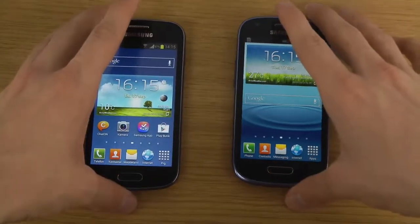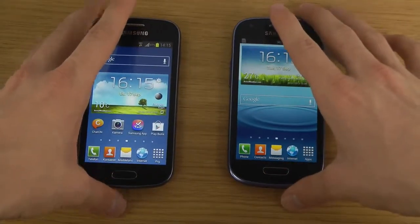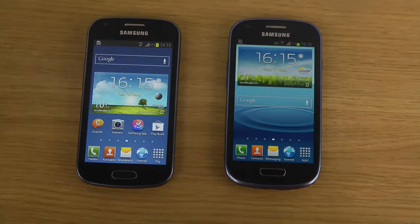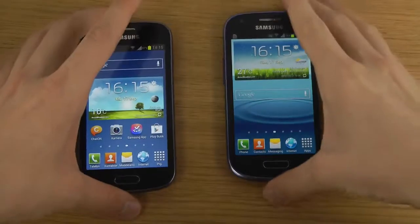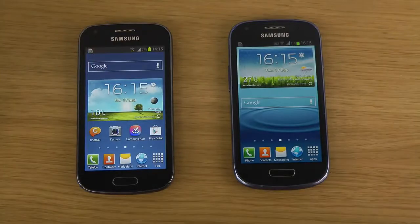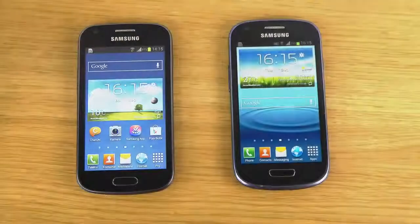So hopefully you did enjoy this video. If you want more comparisons using these specific devices, let me know and I'll see what I can do.